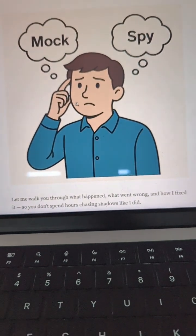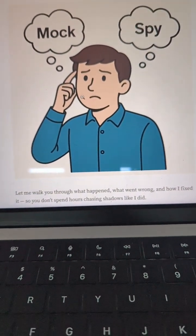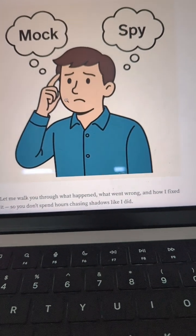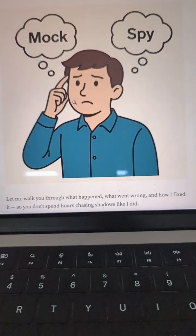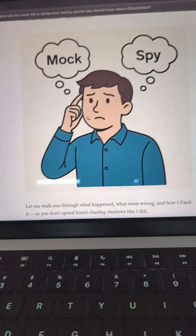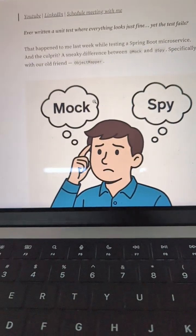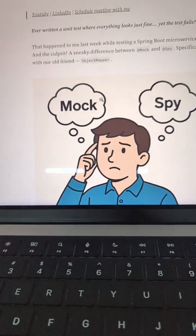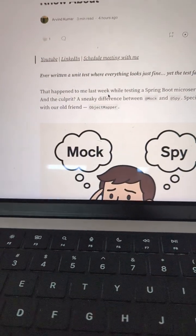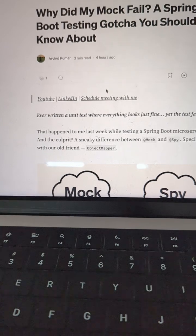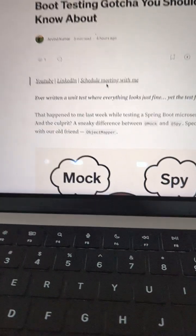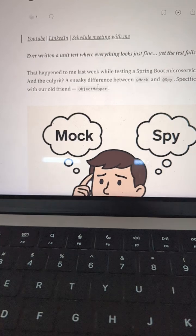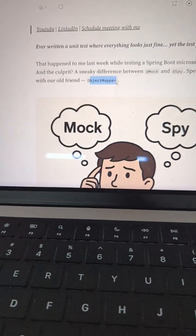Two annotations: @Mock and @Spy. If you have done extensive unit testing and got deep into this, you are aware of both of these annotations. This is a real incident that happened with me — it got me confused for a couple of hours. That is why I thought to share this, and see if anyone has faced this issue. So this is the solution.